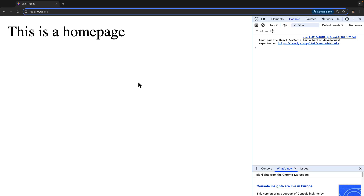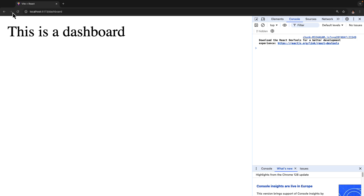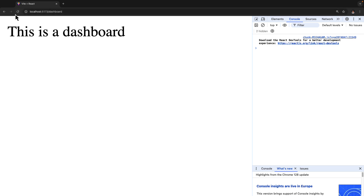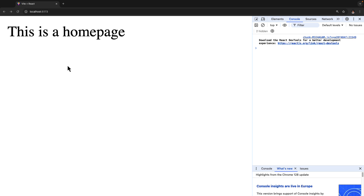In this lecture, let's learn how we could add a link which allows us to visit one page from another page. We have the home page and if we go to forward slash dashboard we have the dashboard page, but in order to visit the dashboard page we actually have to manually update the URL in the browser. Now let's learn how we could visit the dashboard right from the home page.